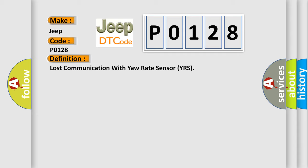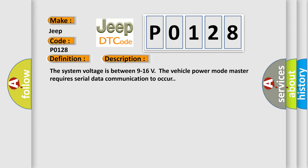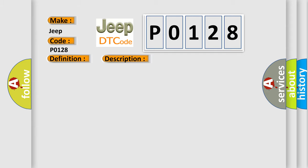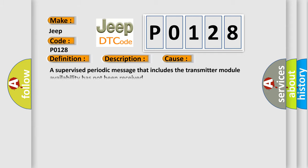And now this is a short description of this DTC code. The system voltage is between 9 to 16 volts. The vehicle power mode master requires serial data communication to occur. This diagnostic error occurs most often in these cases: A supervised periodic message that includes the transmitter module availability has not been received.